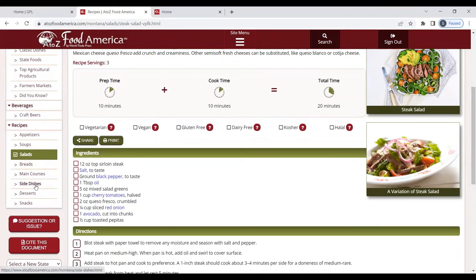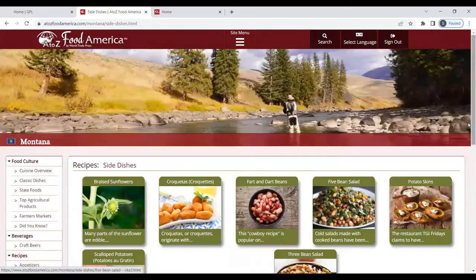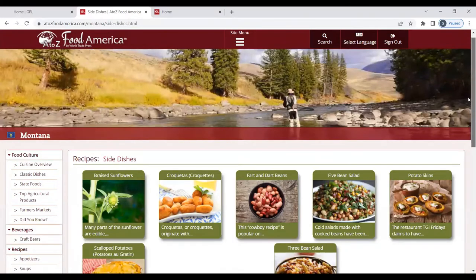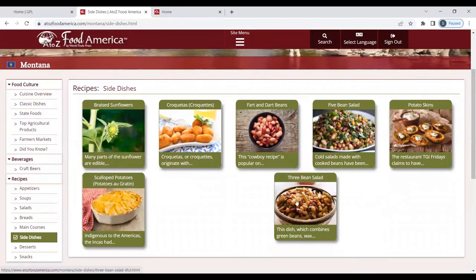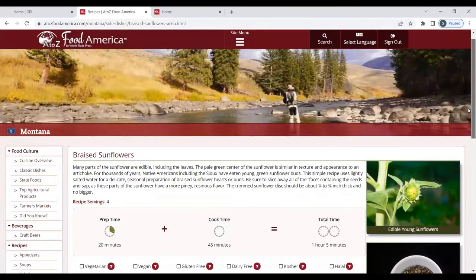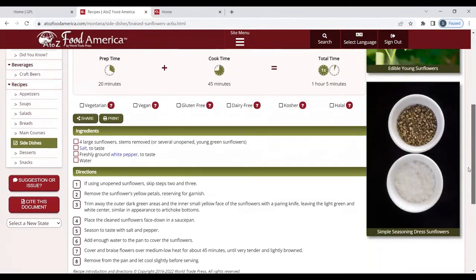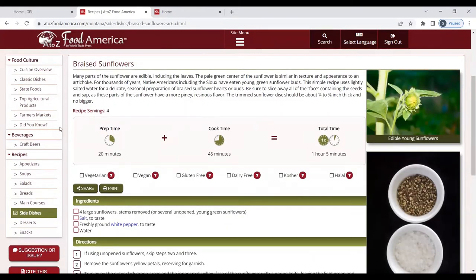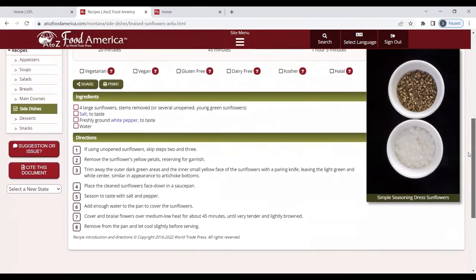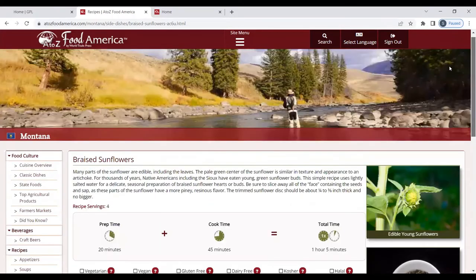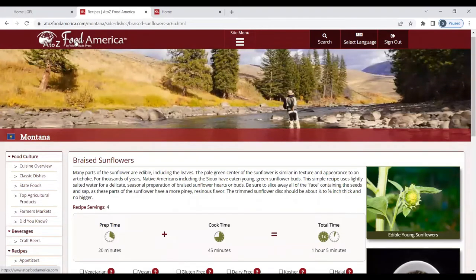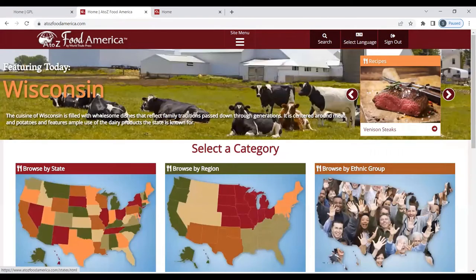Perhaps you're wondering what side dishes are associated with Montana. These are some popular side dishes — braised sunflowers. You'll have some pictures, a description, your recipe serving sizes, your prep and cook times, and then your ingredients and your directions. If you are finished looking at Montana, or whatever state you have chosen, simply go to the top of your browser, click on A to Z Food America, and you can choose another state.